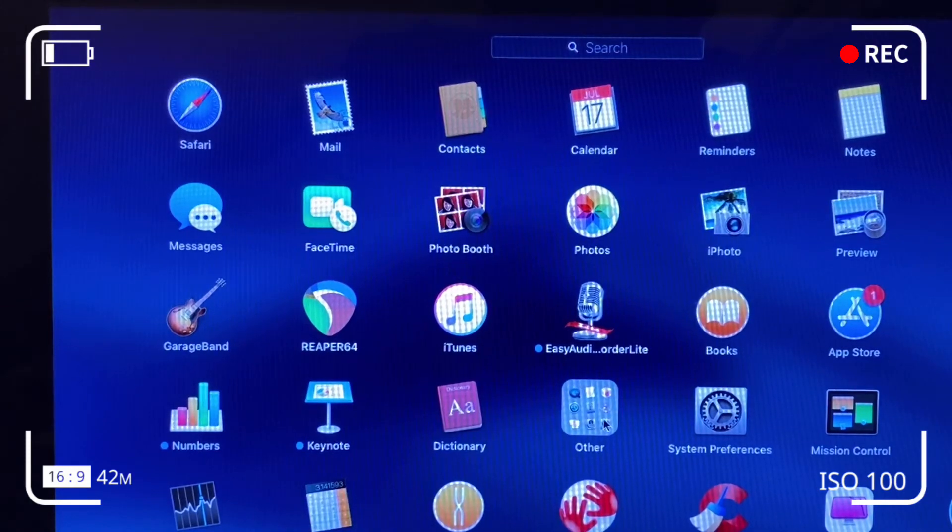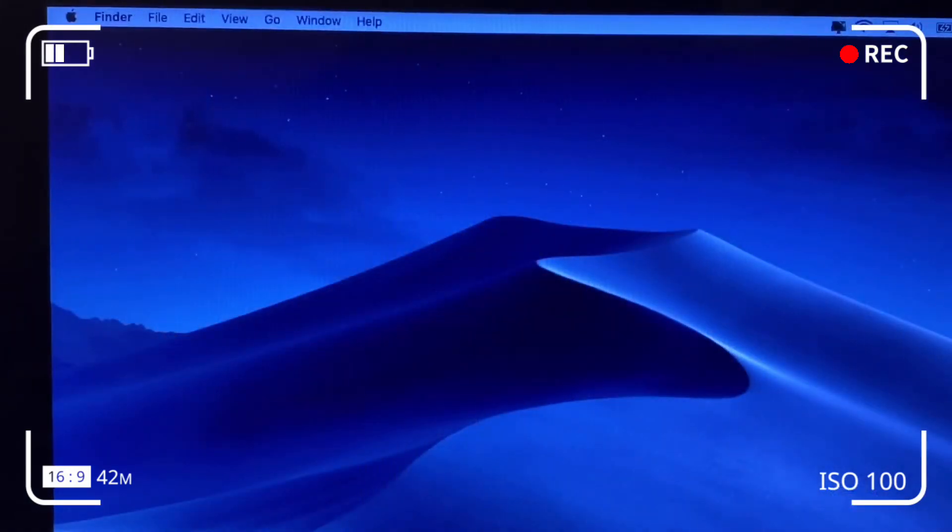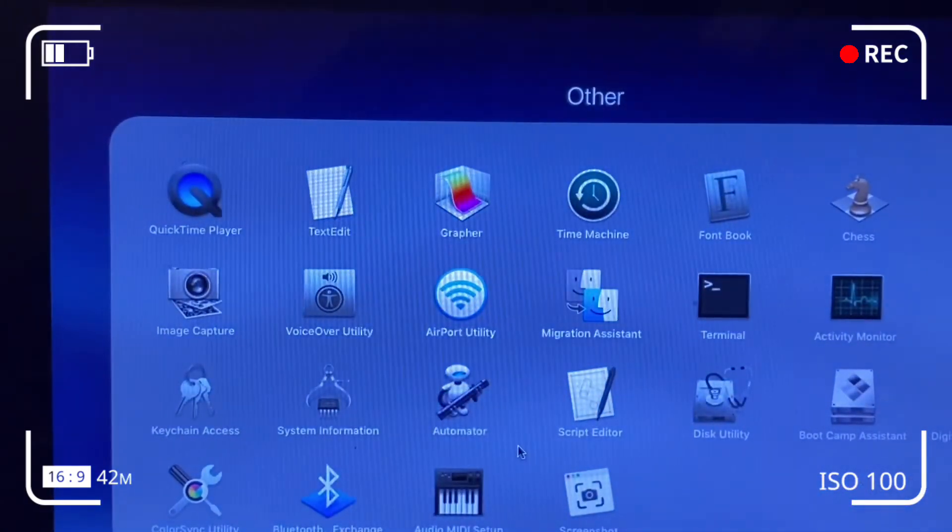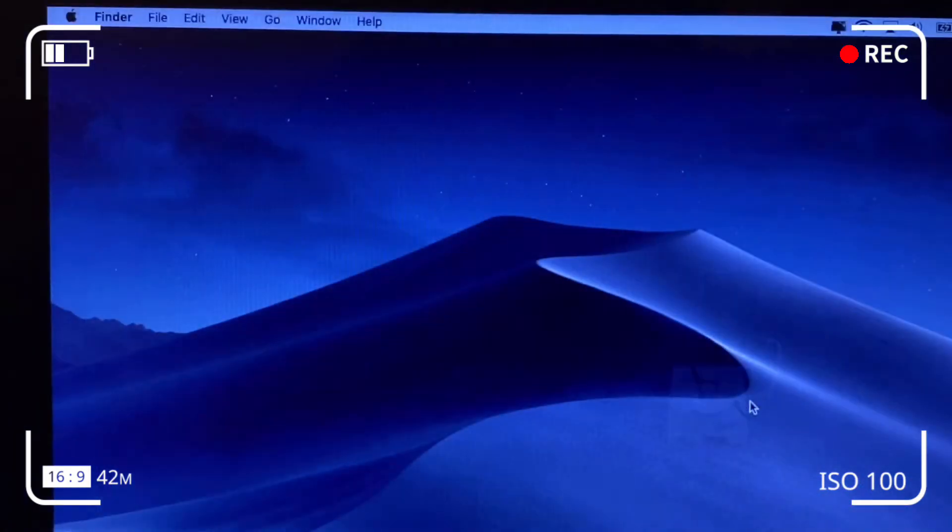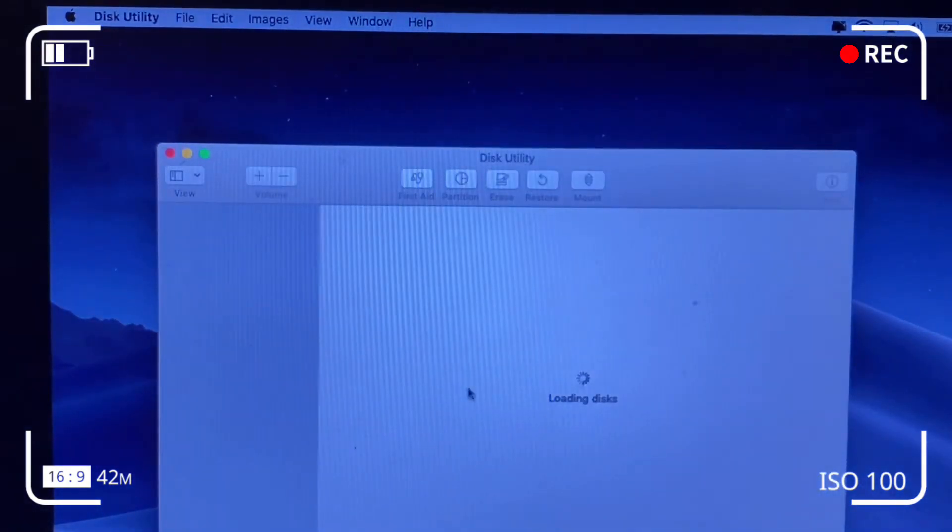We're going to run through how to change your name on your MacBook Pro internal hard drive. Click on Finder, then click on Disk Utility.